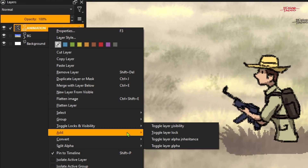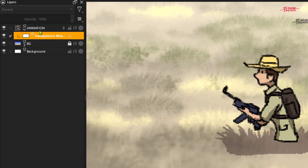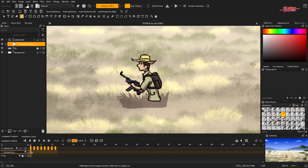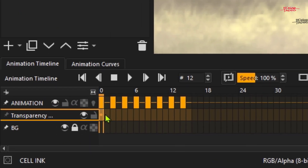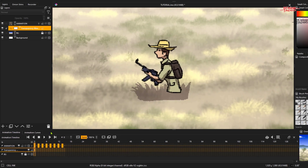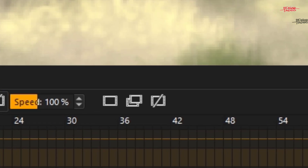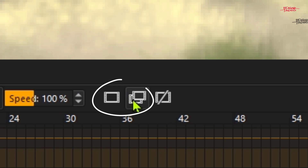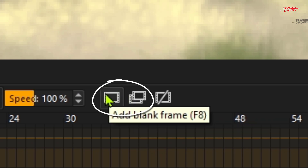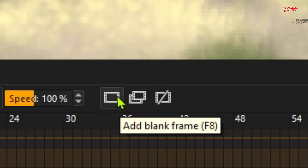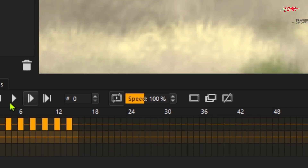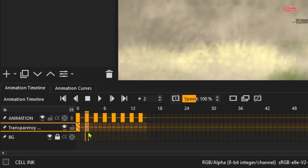Add the transparency mask again. When we add that, we will go to the first frame. The feature of the transparency mask is you can create another keyframe using this button. Let's create a keyframe — it created a keyframe. Now let's create another one.